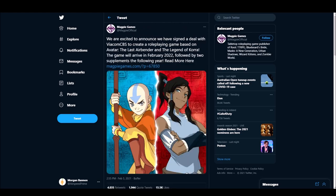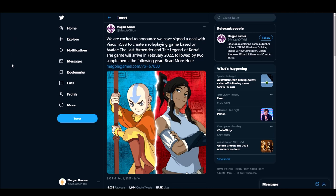The other piece of news is this. Kind of came out of nowhere. So Magpie Games. We are excited to announce we have signed a deal with ViacomCBS to create a role-playing game based on Avatar The Last Airbender and Legend of Korra. The game will arrive in February 2022 followed by two supplements the following year. And they link to an article they have.